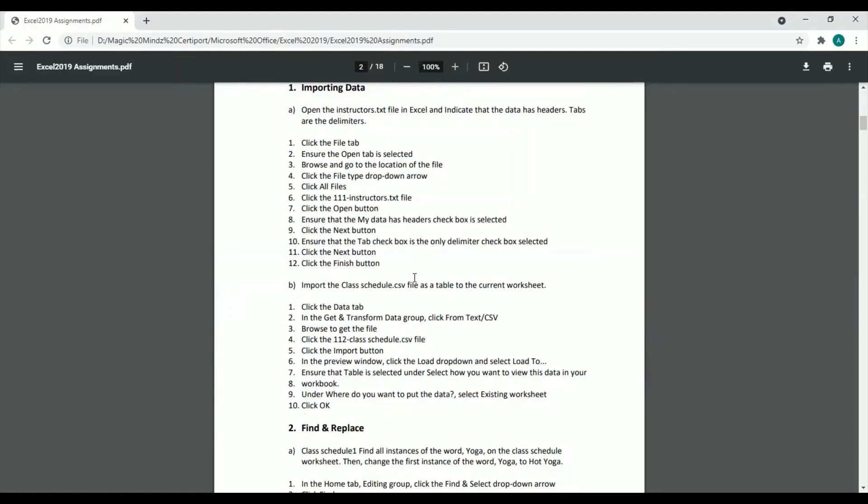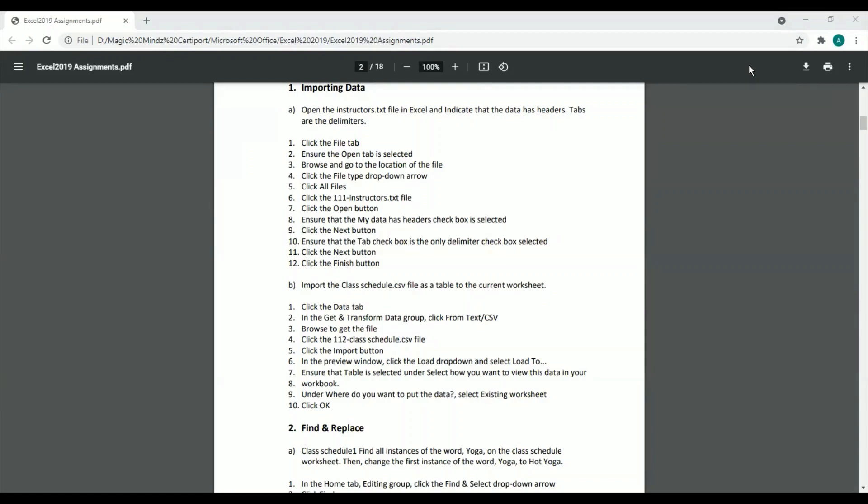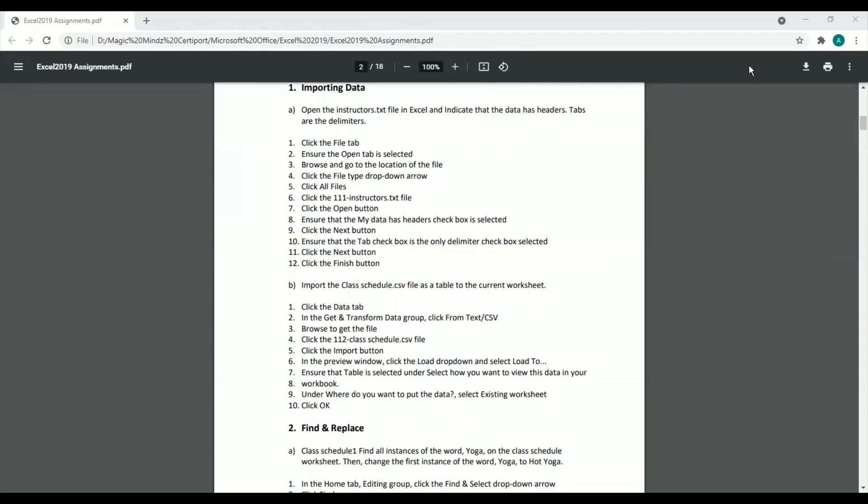Similarly, we have data imported or exported in a form known as CSV files. CSV files - the full form is comma separated values. That means the Excel file which you create, once you save it as a CSV file, the data in that file is separated using a comma. That's why it's called comma separated values.